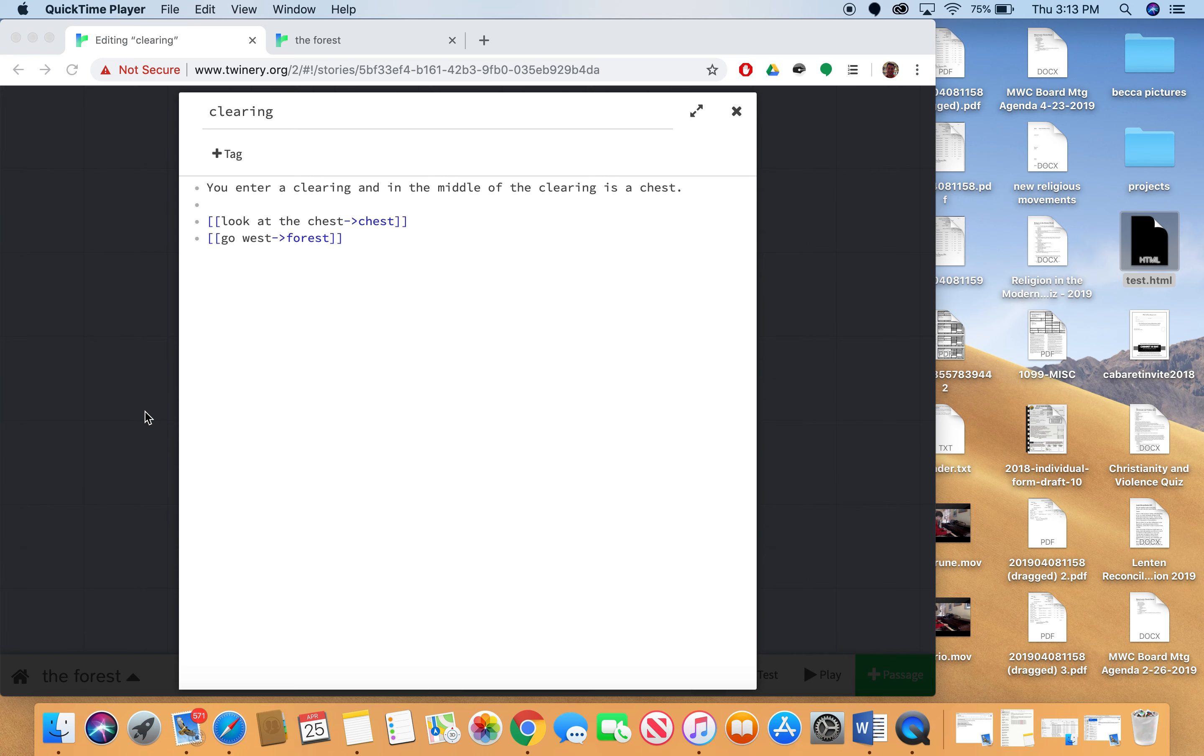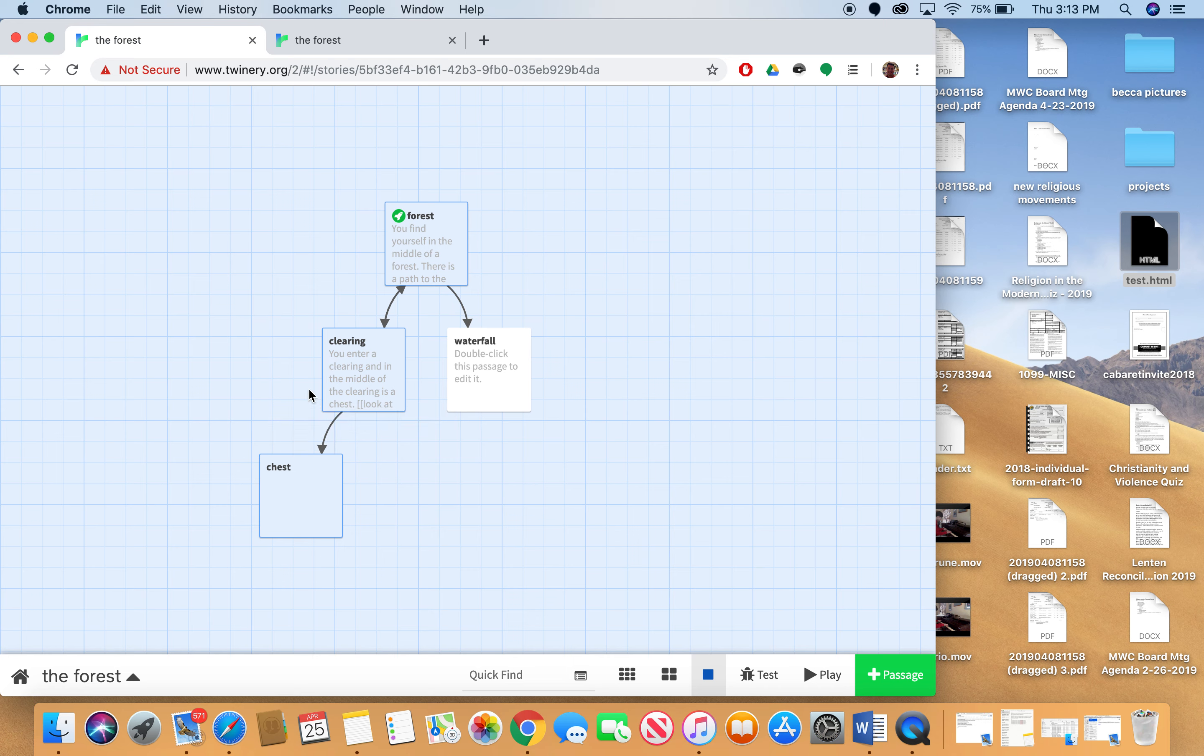And so what I want to do here is I have a situation where the player is in a clearing and the player finds a chest. And when you take a look at the chest I want the program to test whether or not that chest has been opened.